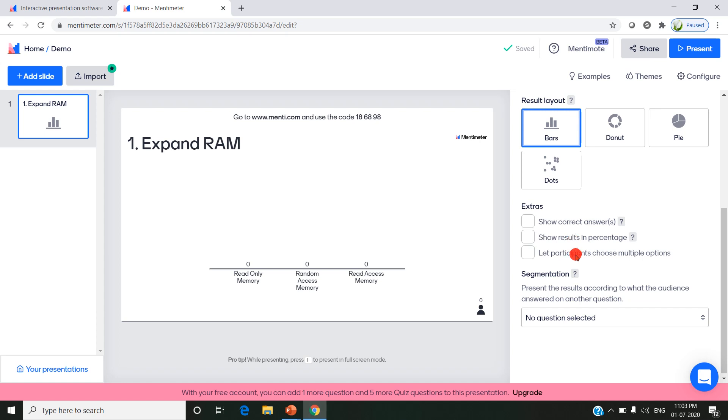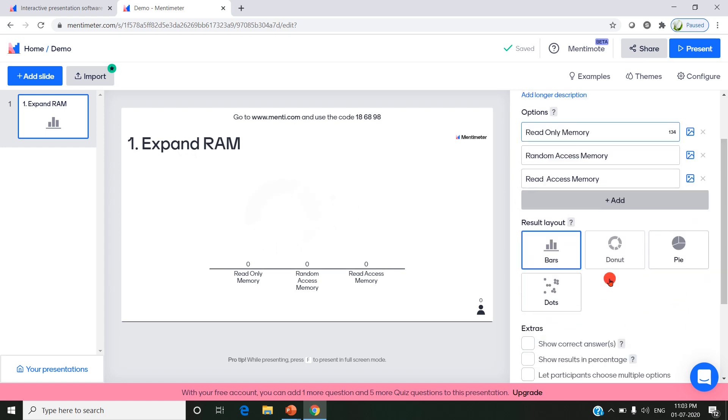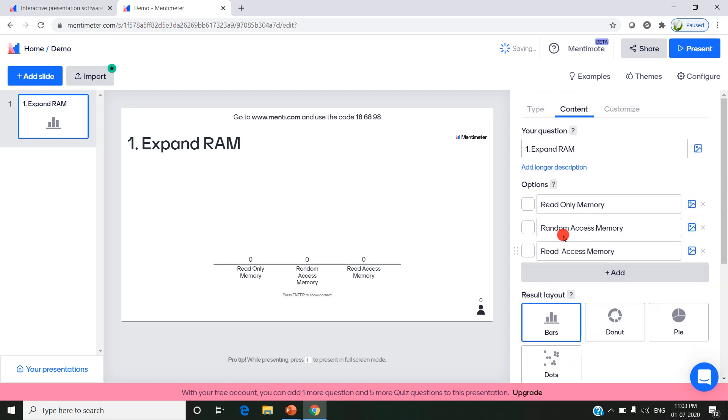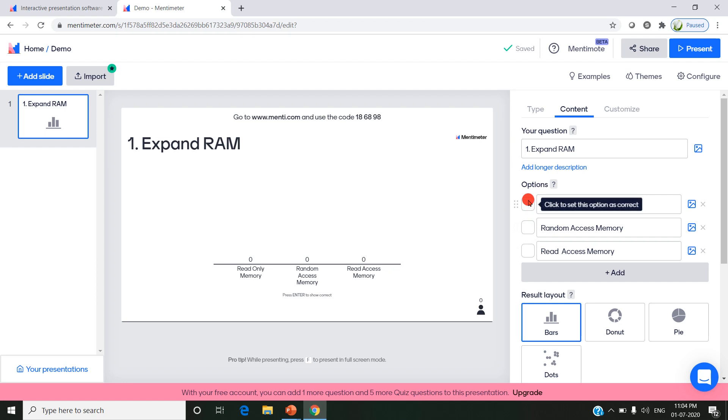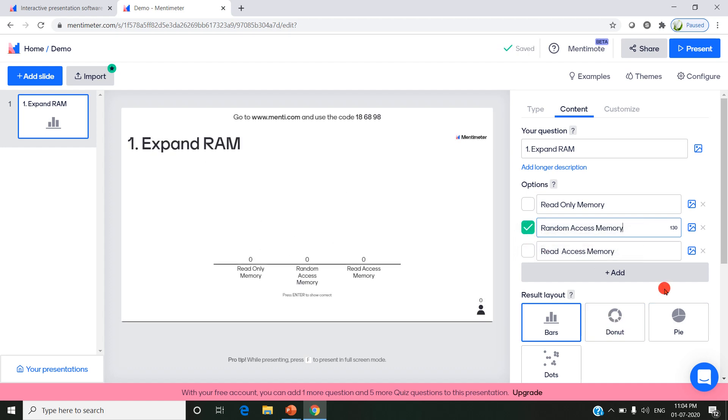You can also choose options like showing the correct answer, showing results in percentage, or letting participants choose multiple options. To enable showing the correct answer, if I enable this, automatically there will be a checkbox here so you can click that option as the correct one. RAM means Random Access Memory, so I'm setting this as the correct answer. This is how I designed the first slide as a multiple choice question.